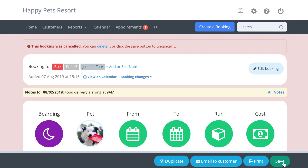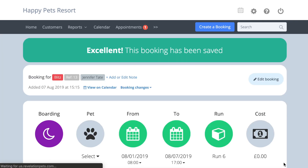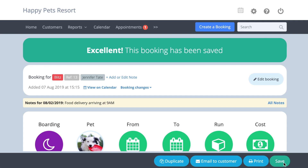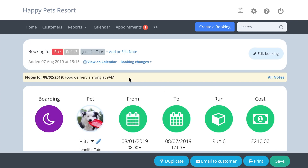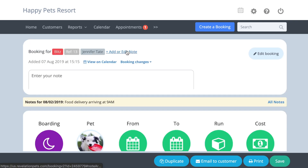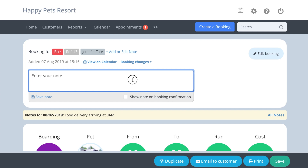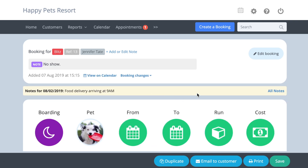If you want to record the reason a bookend is cancelled, you can do so by pressing add or edit note, write the reason for the cancellation and save the note before you cancel the bookend. When you click on the cancelled bookend, the note is displayed as a reminder.